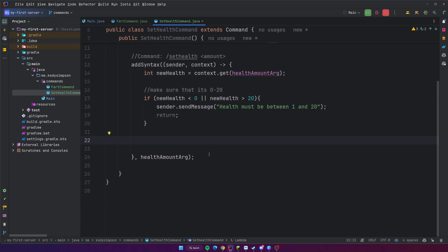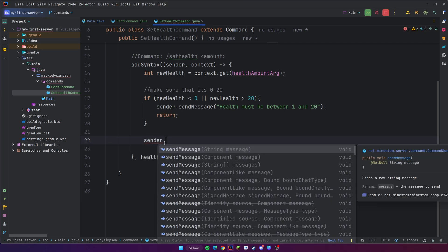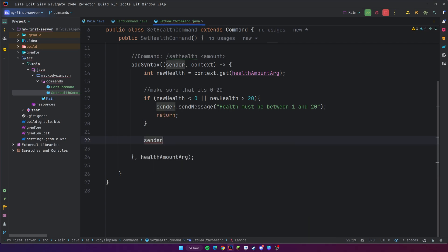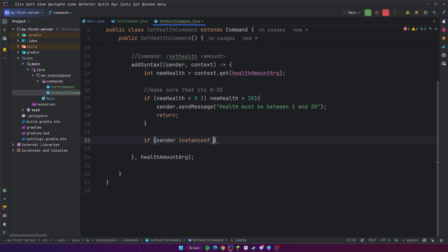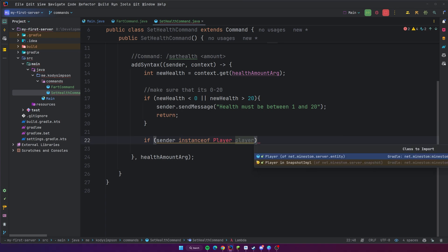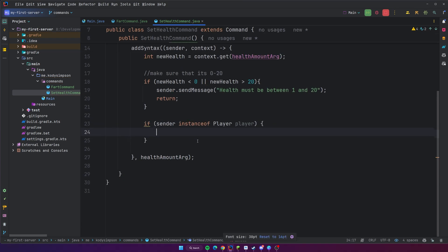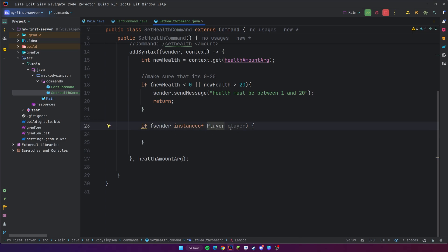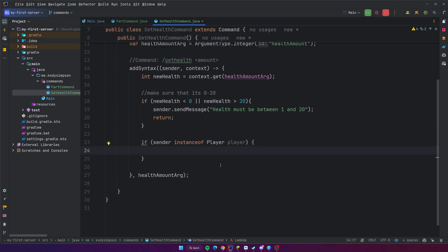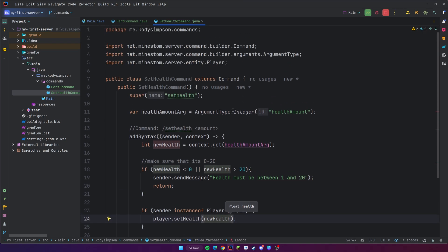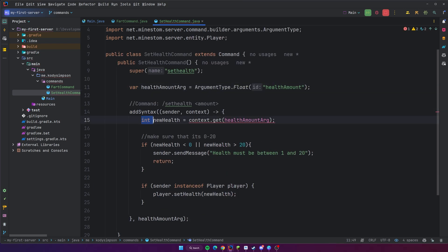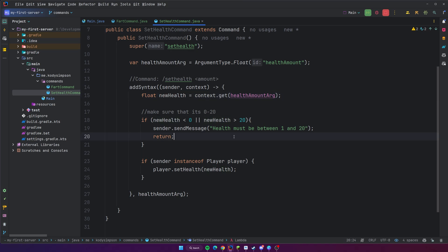Now that we have the new health value, let's figure out how to set it. Sender is a CommandSender, not a Player, so we want to make sure we get the command sender as a player so we can call setHealth. We can do that with instance of pattern matching — if sender instanceof Player player — that's available in newer versions of Java. It checks if sender is an instance of Player, gives you the player variable, and runs that code block. So we can do player.setHealth() and pass in a float value. Since it expects a float, let's change our data type from integer to float for the argument, and update the local variable type to float as well.